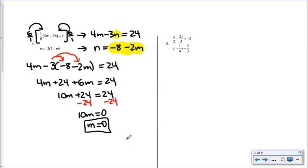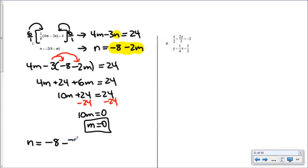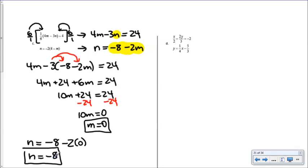With m = 0, we substitute back into n = negative 8 minus 2 times 0 = negative 8. So m equals 0 and n equals negative 8. Written as an ordered pair (m, n): (0, negative 8).